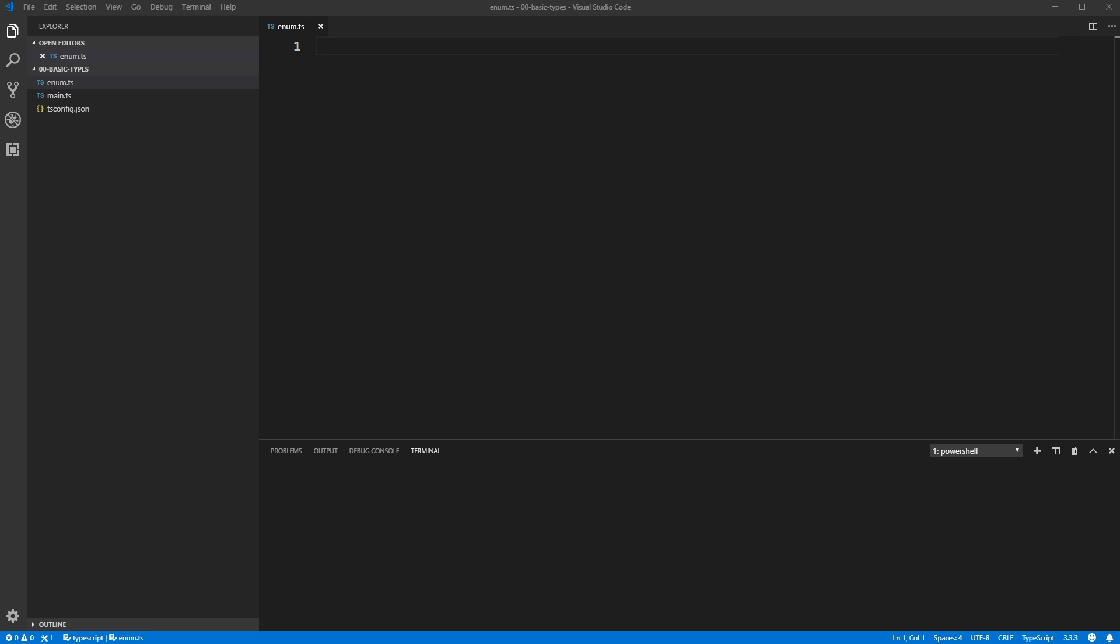If you're familiar with enumerations from other languages like C, C++, or another language, they're very similar in TypeScript, though there are a few differences that you'll see as we go over the various features.